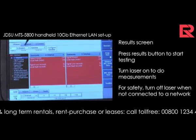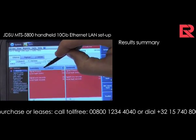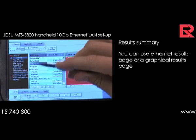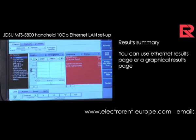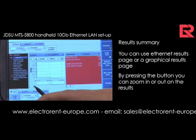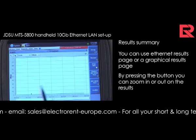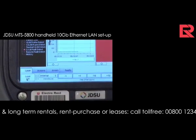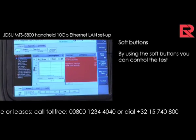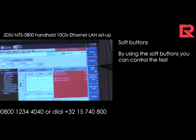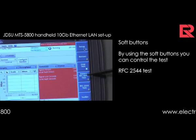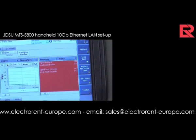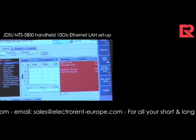Setup is done. A quick setup can be done here. The summary results are really easy to look at. If you want to zoom in, you can hit the button and it makes it bigger; by hitting the small button on the left side, it goes smaller again. Using the soft buttons, you can go into different things — stop or start the test, RFC 2544, an advanced test, or a small test. This is the setup of an easy 10 GB Ethernet LAN layer 2 traffic test.